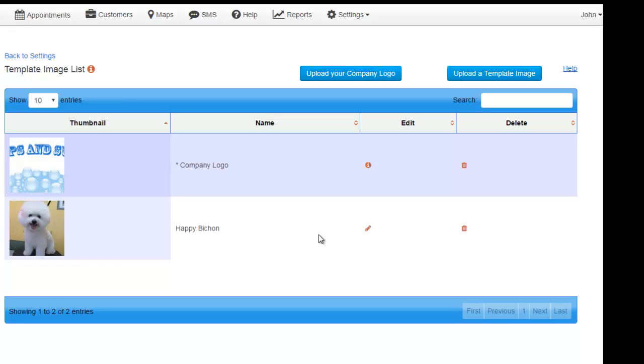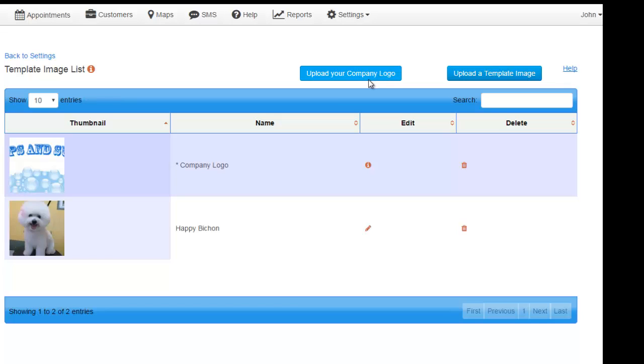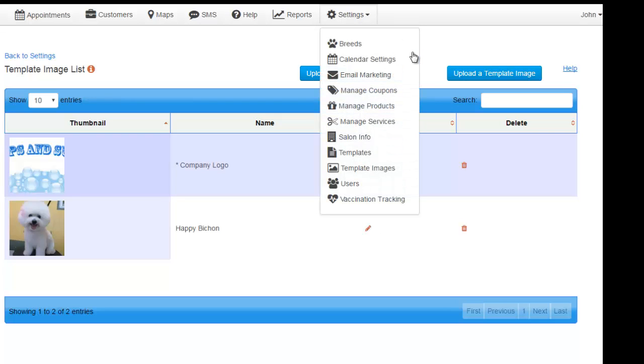Let's first discuss the template images option. As you probably already guessed, here is where you will upload the images you would like to use for all your templates. You will also have the option to upload a company logo, which if uploaded will display on your company receipts, your printable reports, and your email appointment reminders. As you can see, we already uploaded some images including our company logo. Let's create a template for badly matted pets.